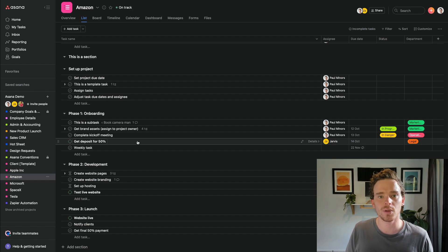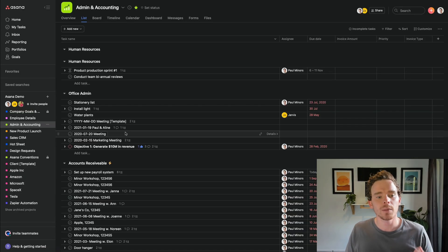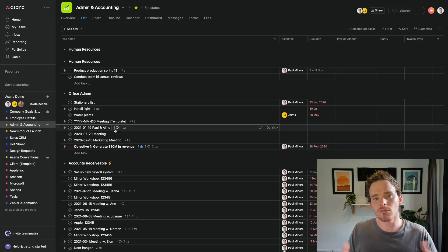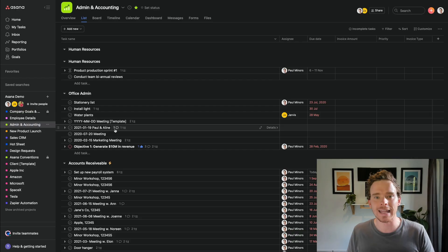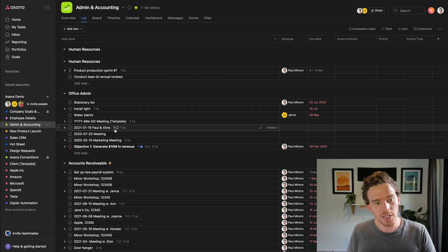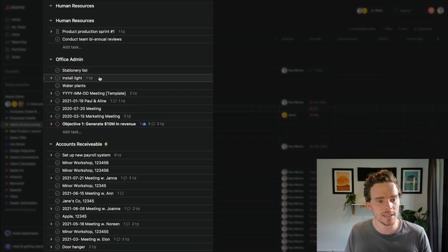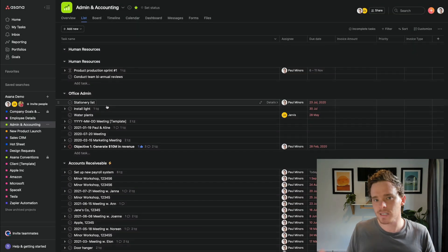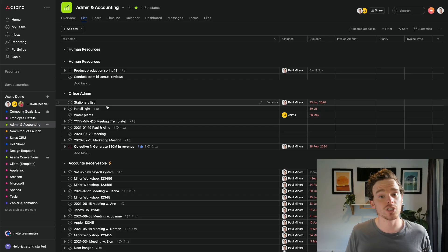Another type of project to consider is what I call an evergreen project — evergreen because the project is ongoing. Here's an example: I've called it admin and accounting. This isn't really a project in the traditional sense. It's just an area of work. For this project, I've got sections for subcategories of work that need to be completed, like office admin, receivables and payables. I call it an evergreen project because it's just an ongoing area of work.